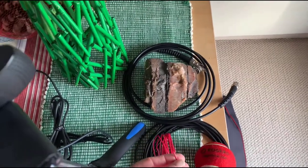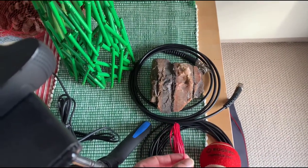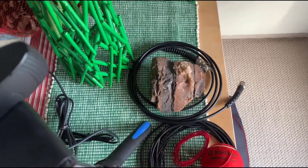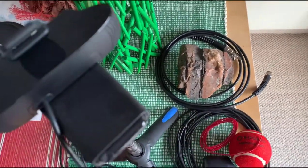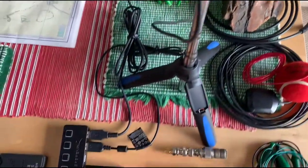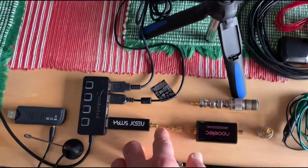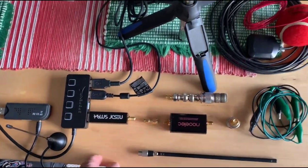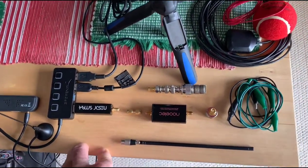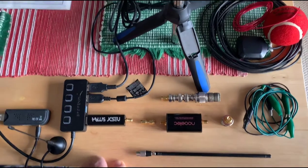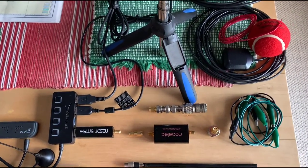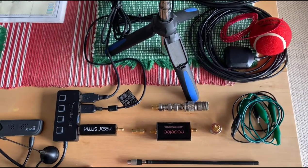Then take this, strip the insulation off, and put that into the center pin of the RTL. That will make a very effective HF antenna because, let's say you want to listen to weather fax at 7 megahertz.